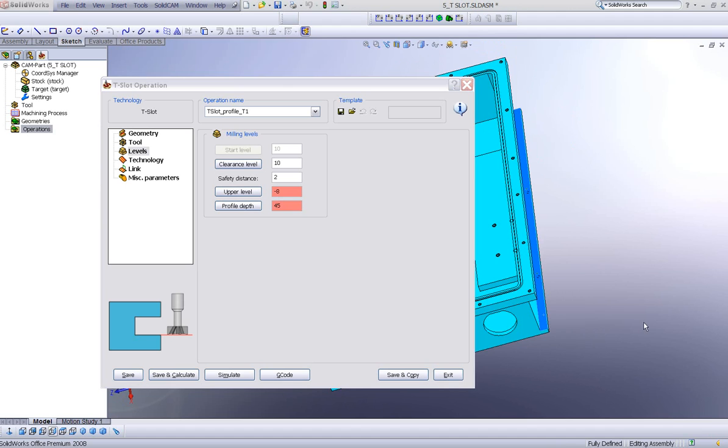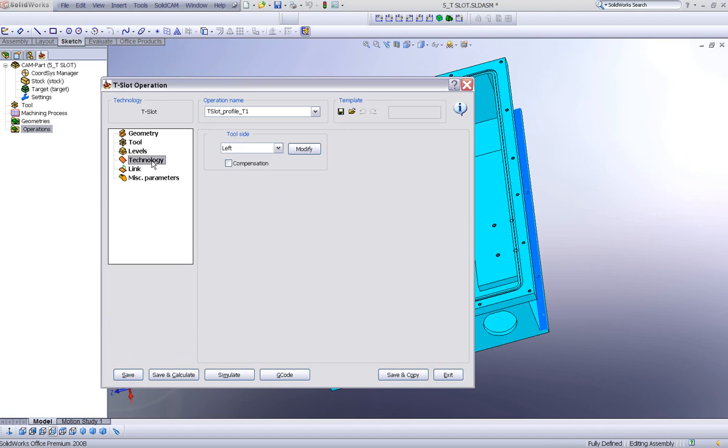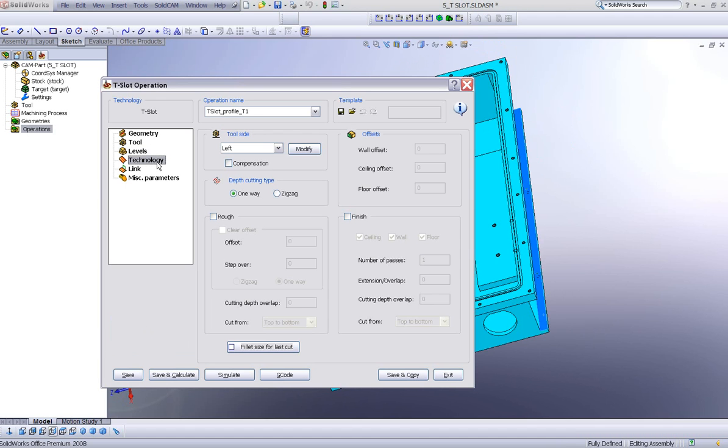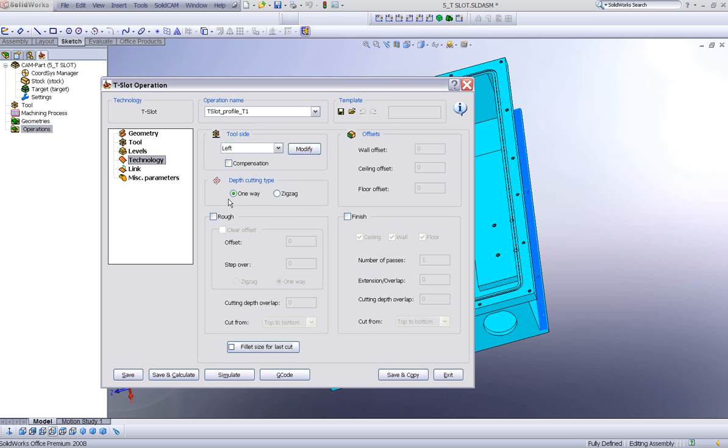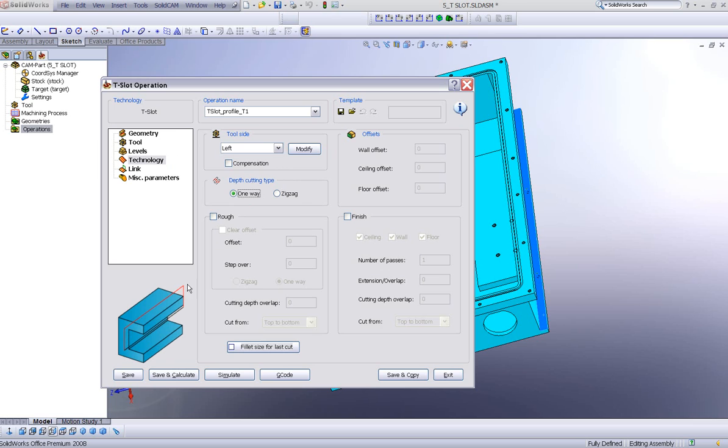The next thing I'd like to do is go into my technology area. In this area, we have the first options of tool side just as a regular profile option. And we also have the new area of depth cutting where I can go down in zigzag or one way.